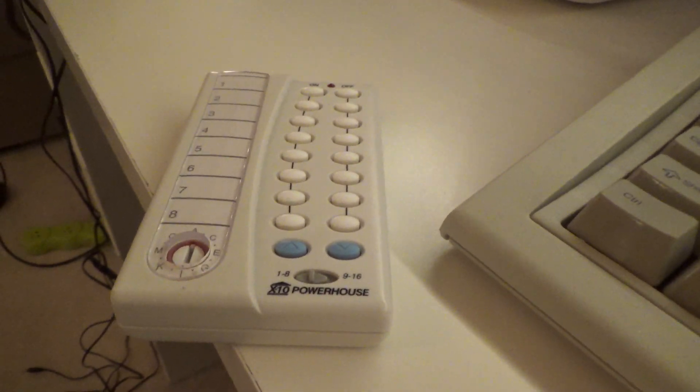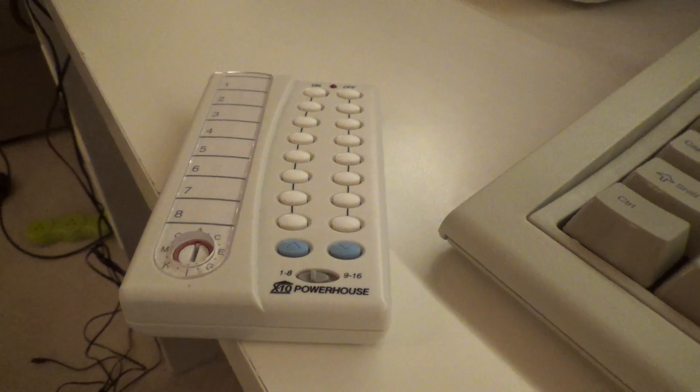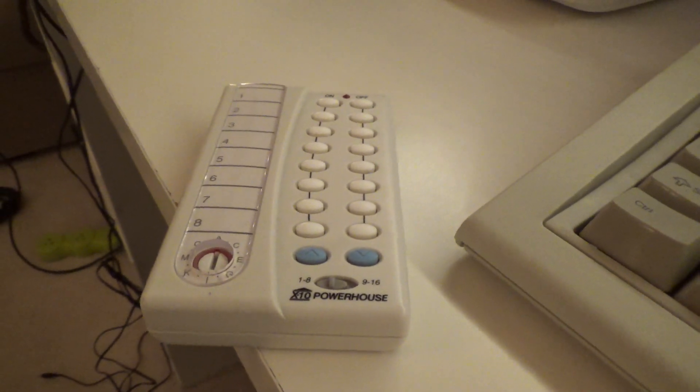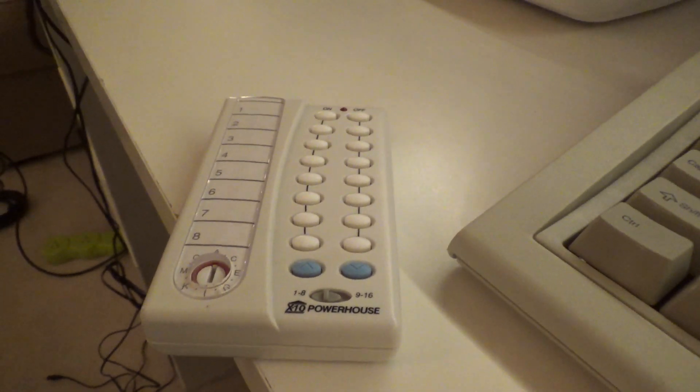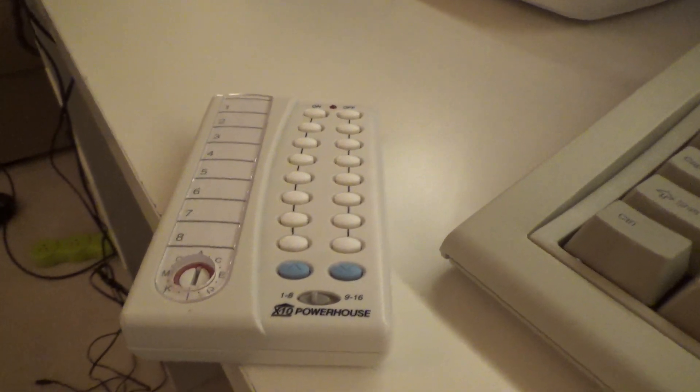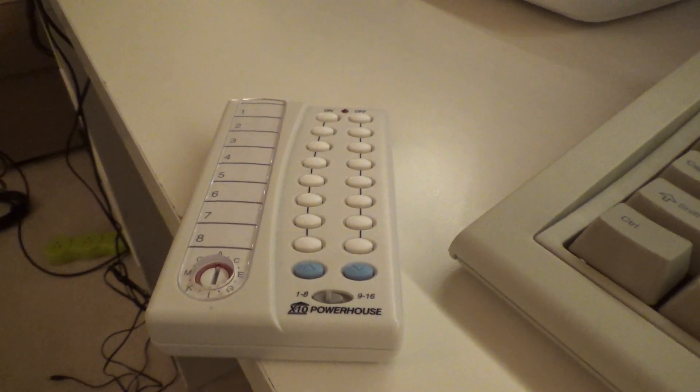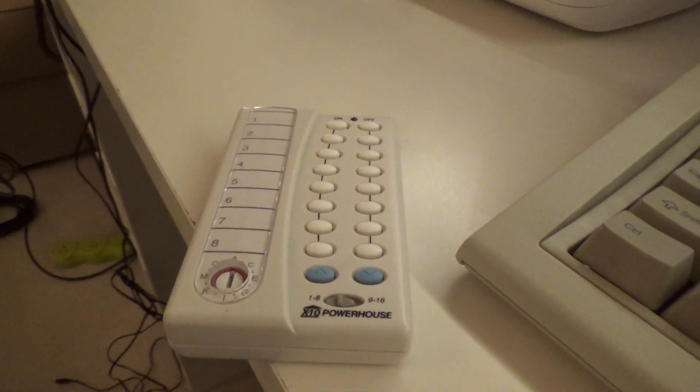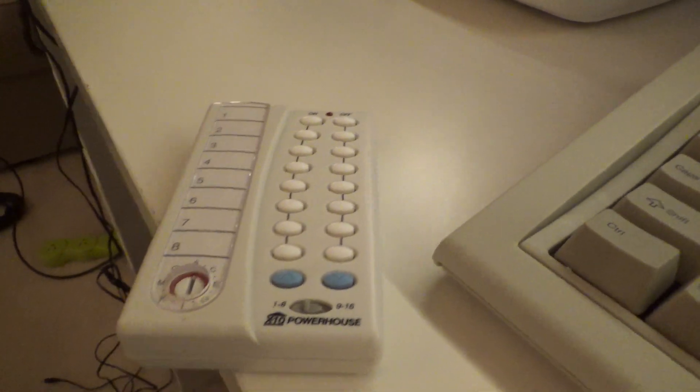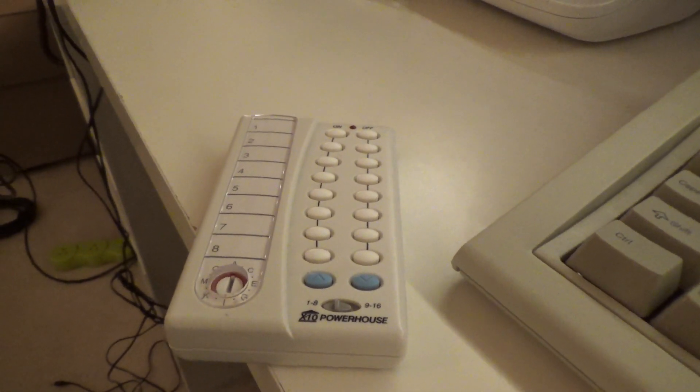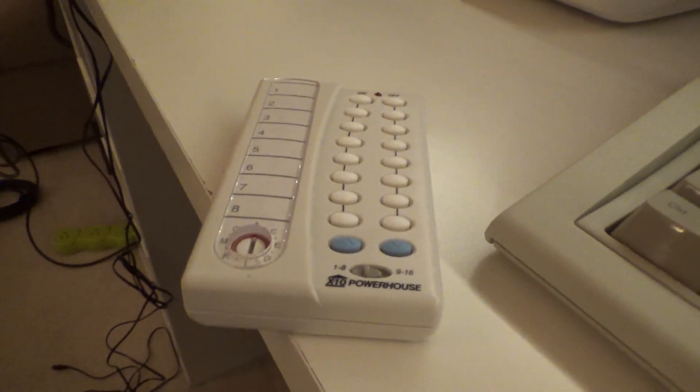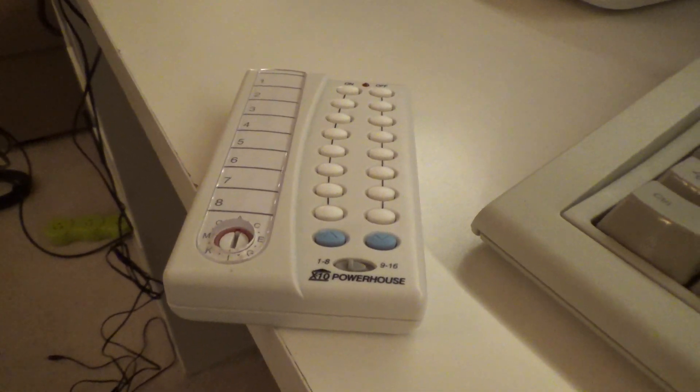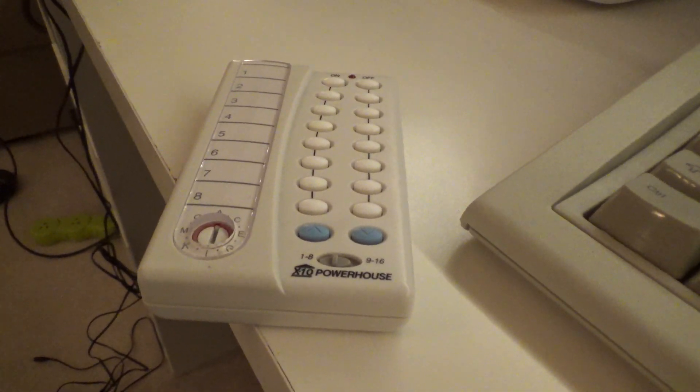Anyways, so we got that. And then it also has motion sensors that you can use to turn different lights on and off. It's got hardwired controls so you can replace a regular wall light switch with a module. So there's a lot of different things you can do with this despite the fact that it's very old.